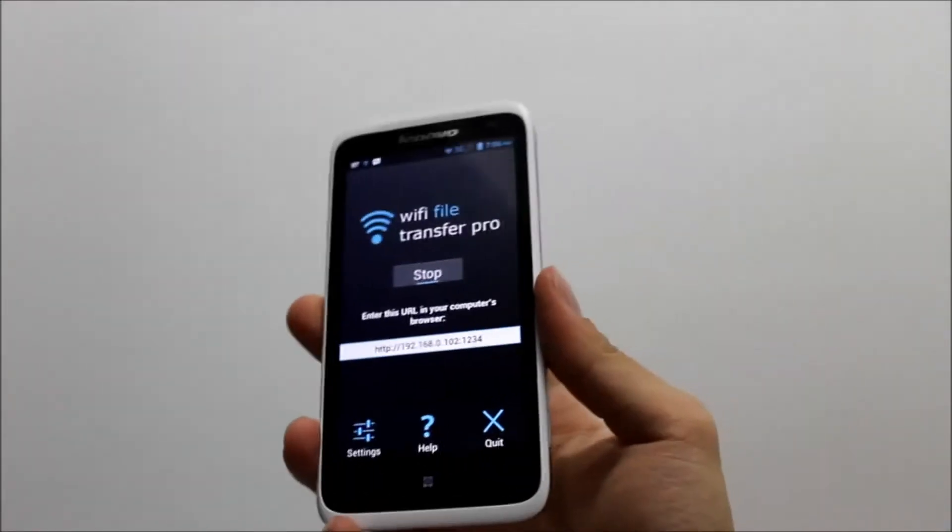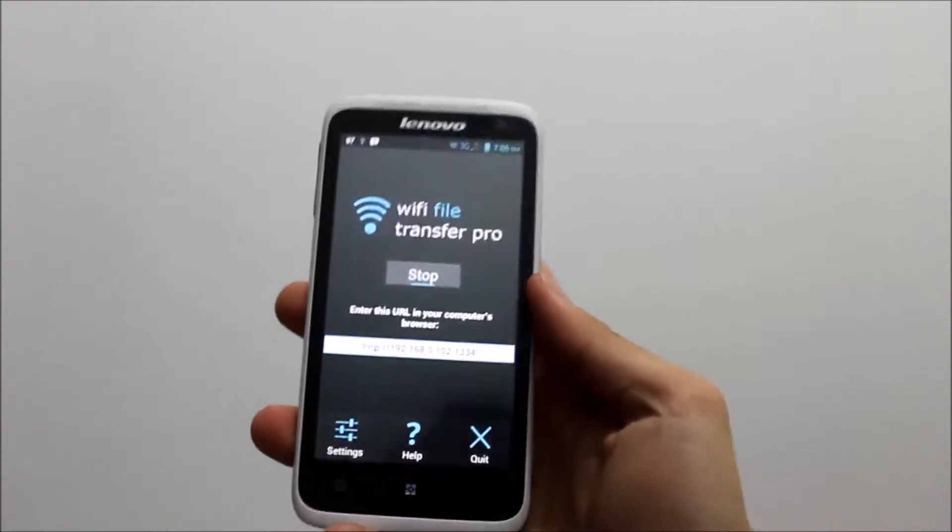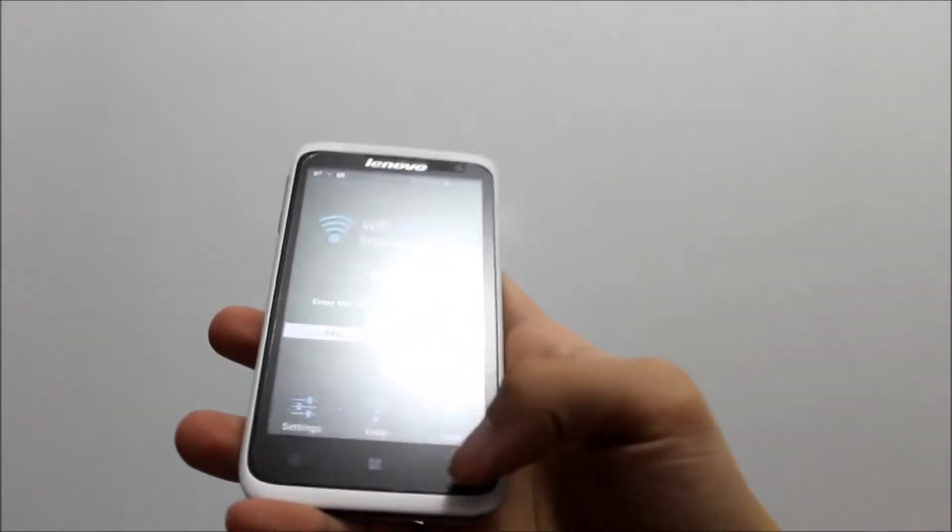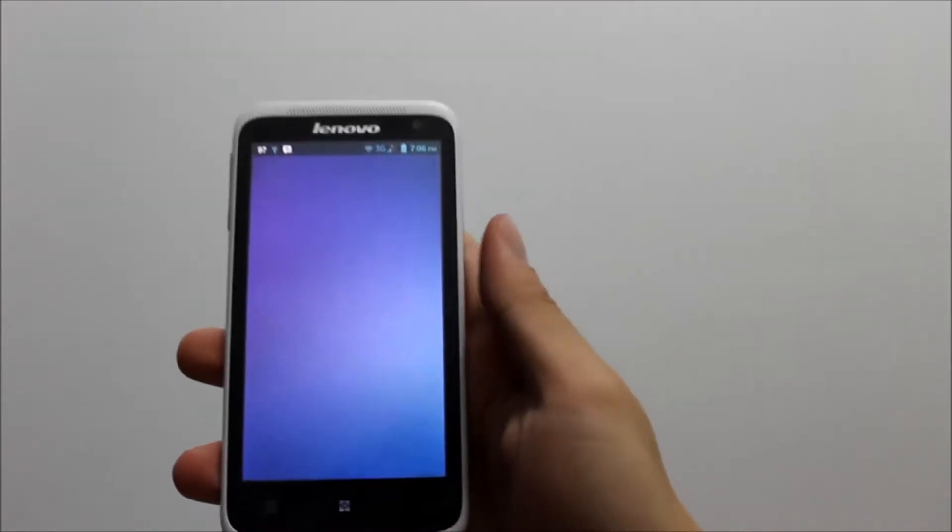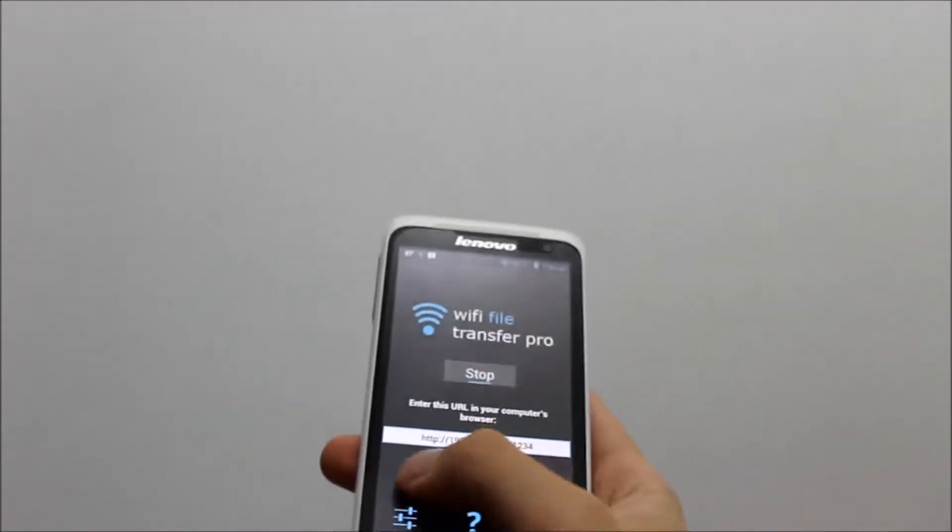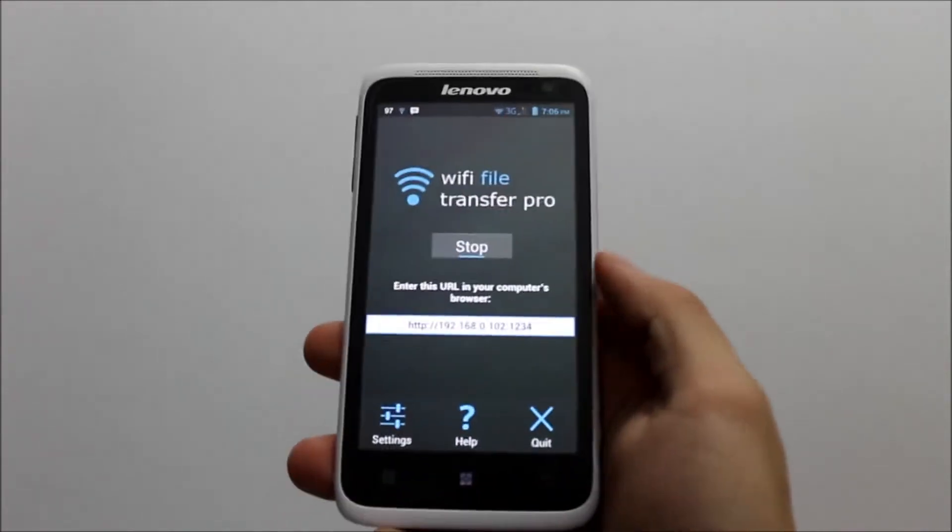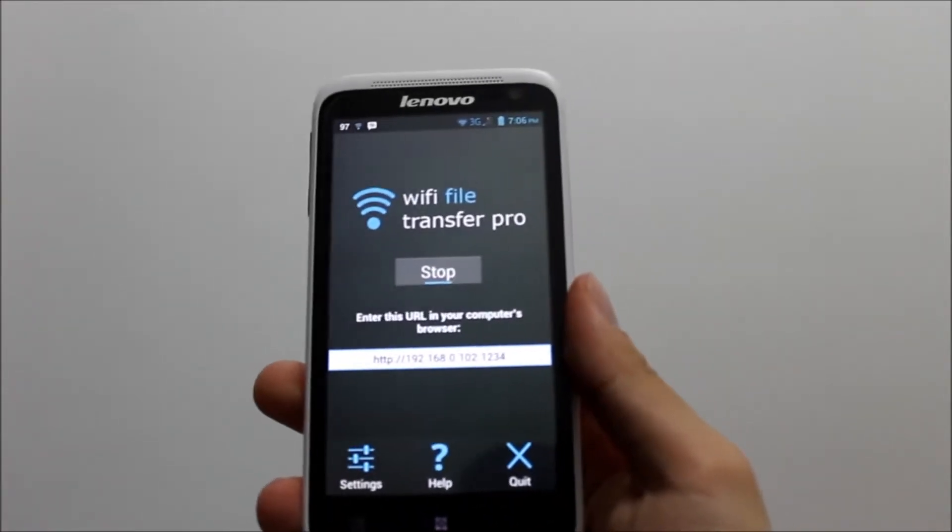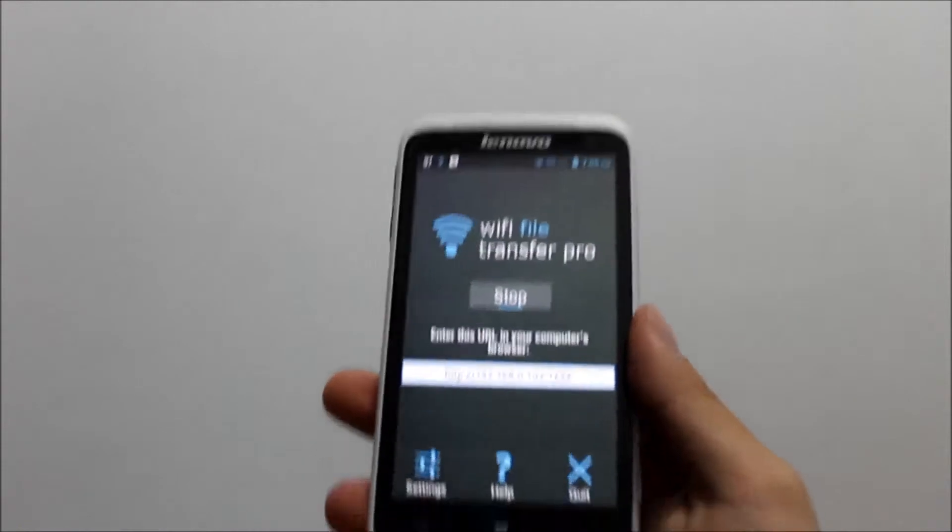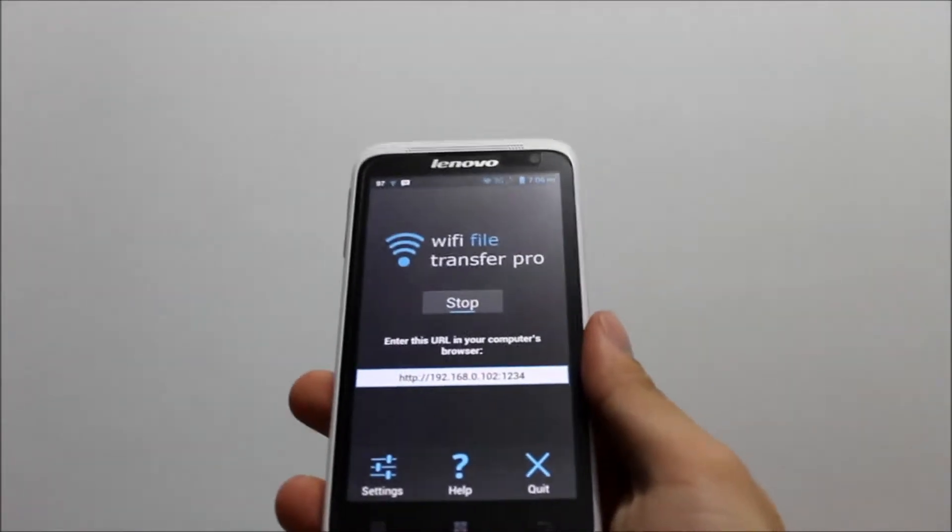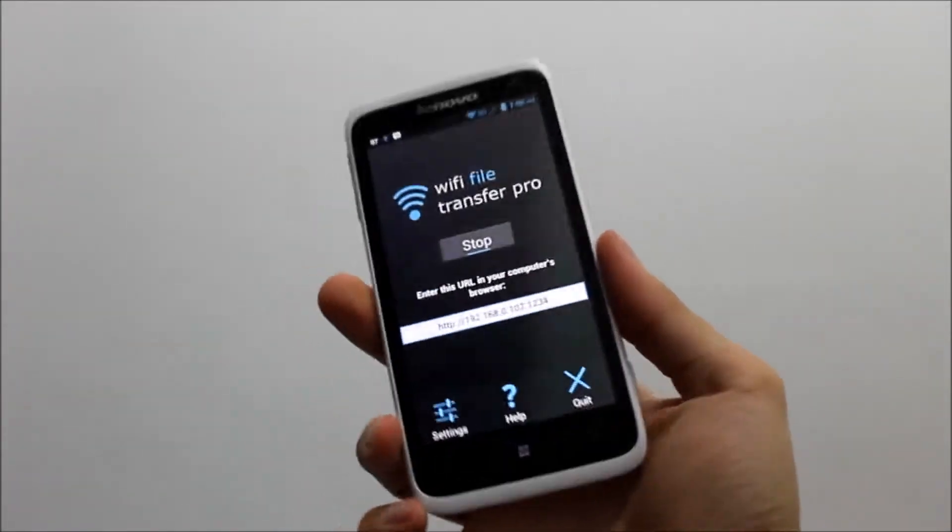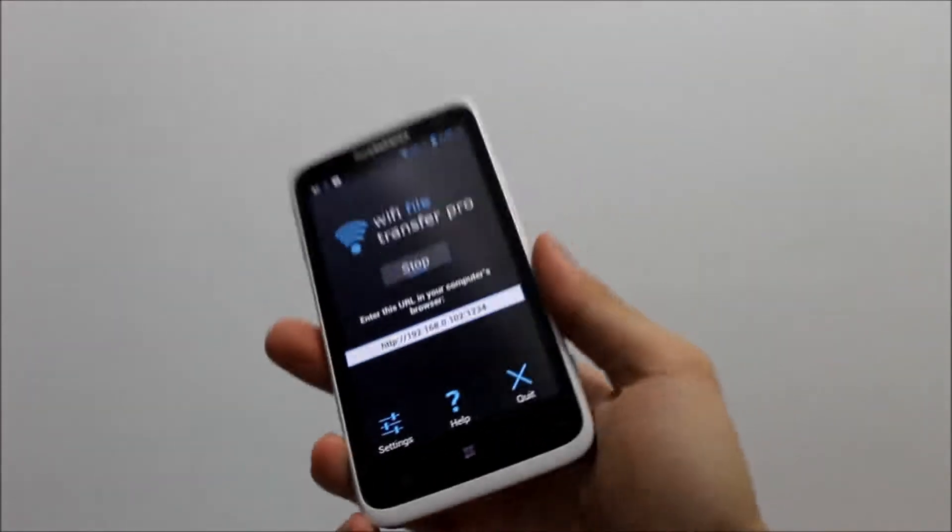Once you download this application, just launch it and you'll see an IP address that you need to type into your browser on your PC or laptop. Once you type this IP address into your browser, you can directly access all the root directory folders on your smartphone through the PC or laptop connected to the same WiFi network.